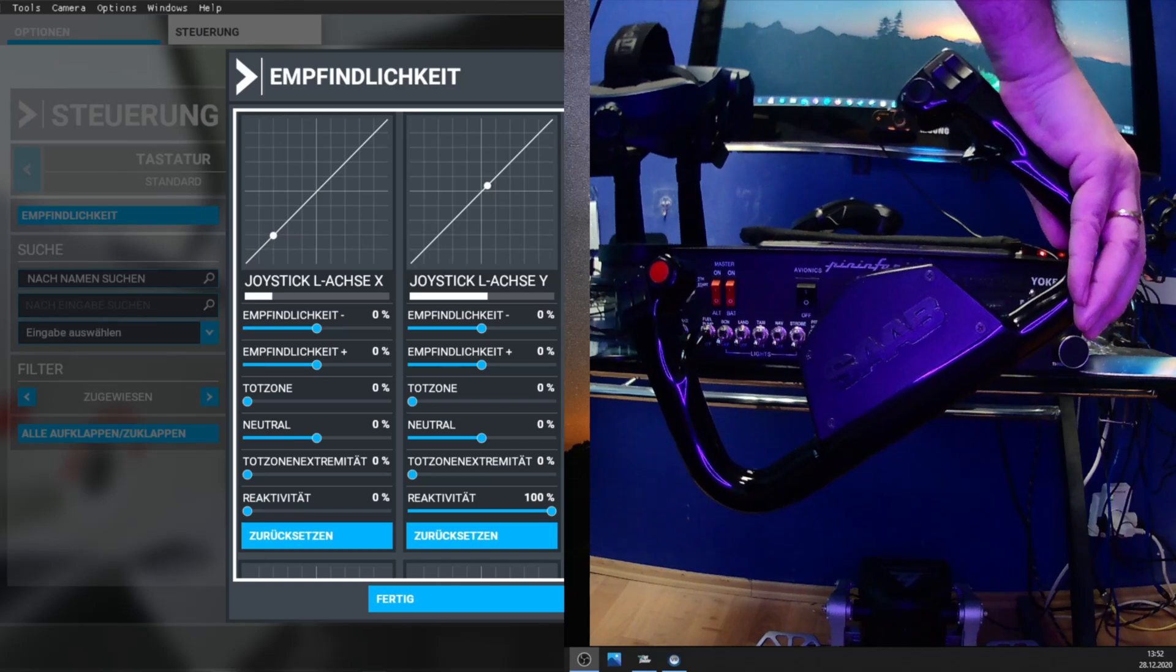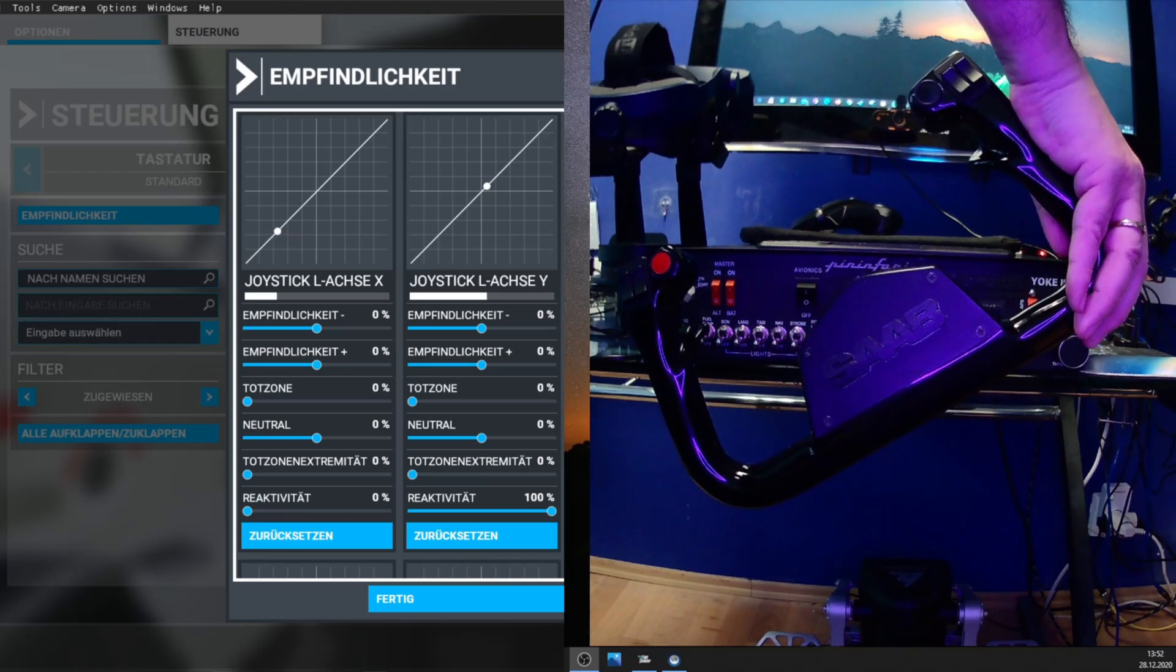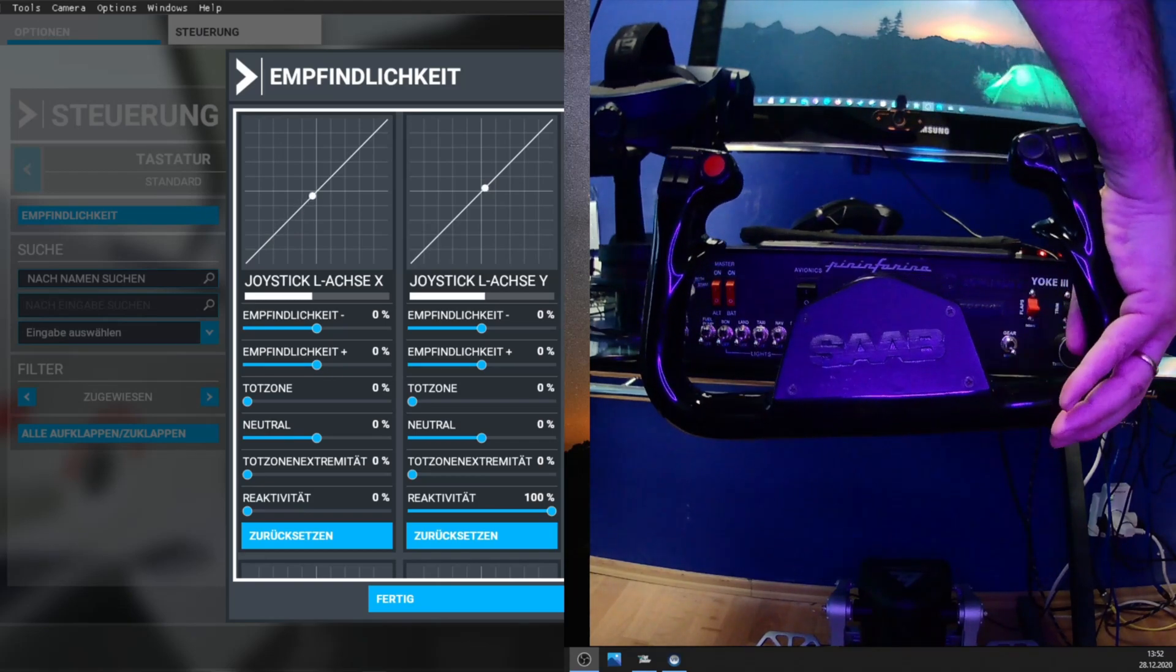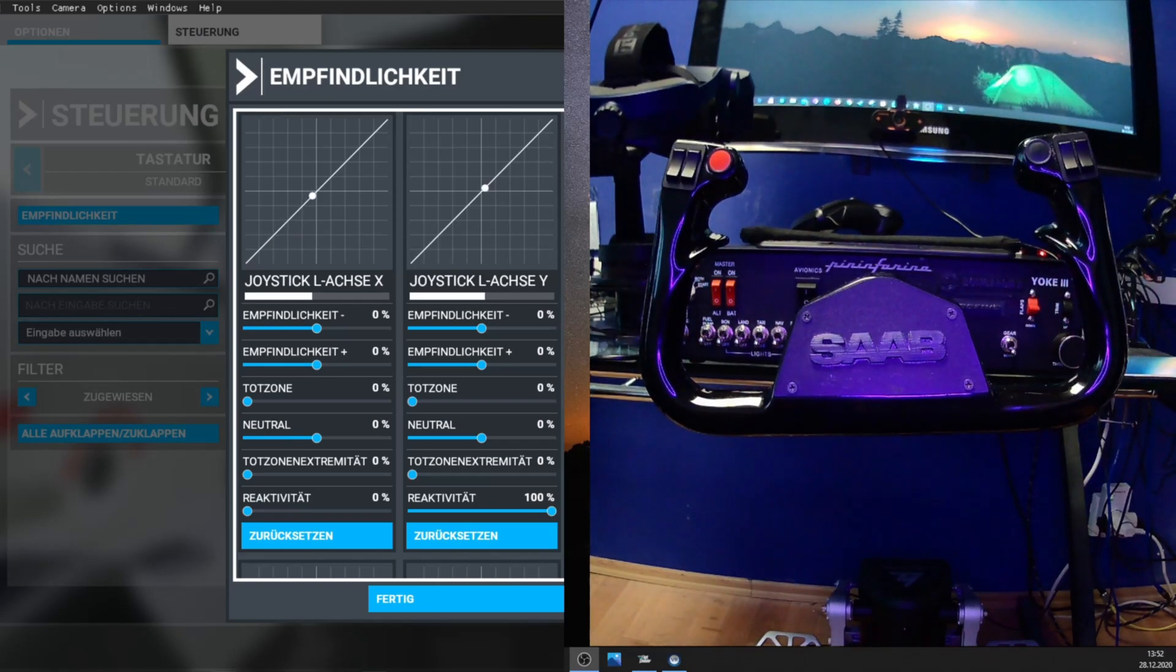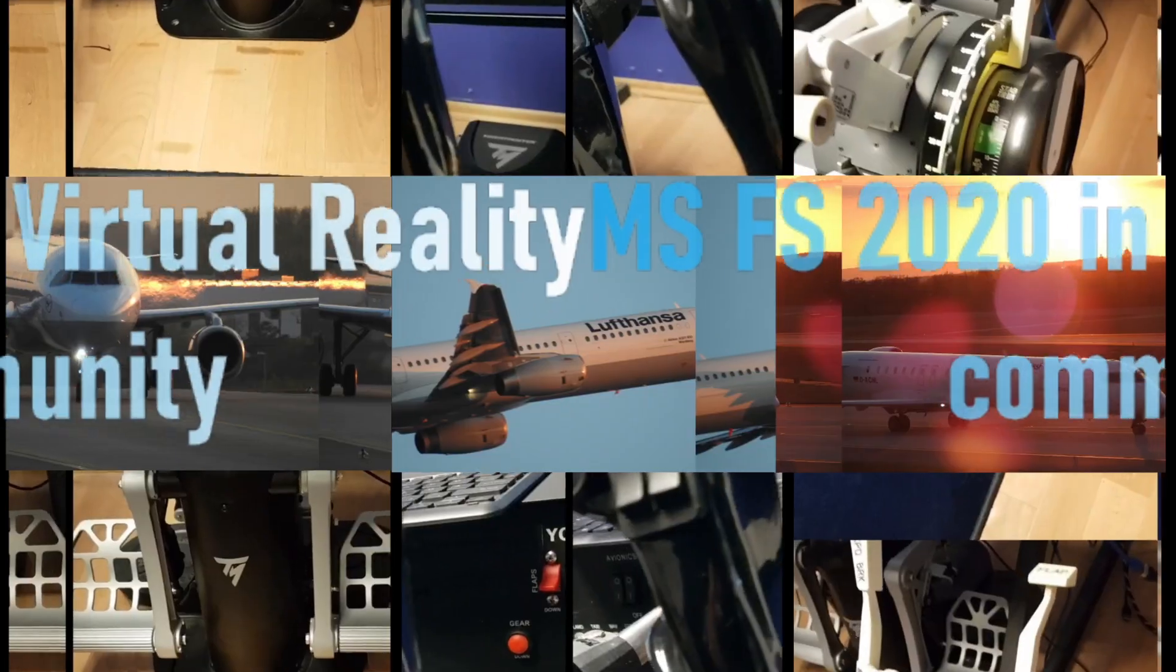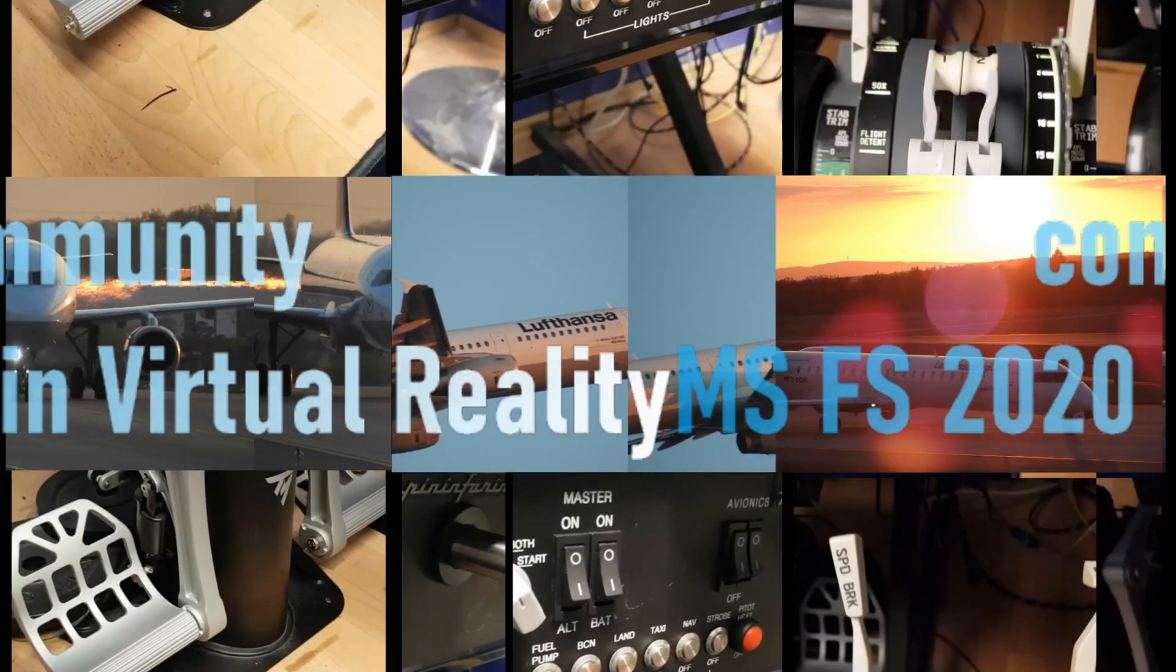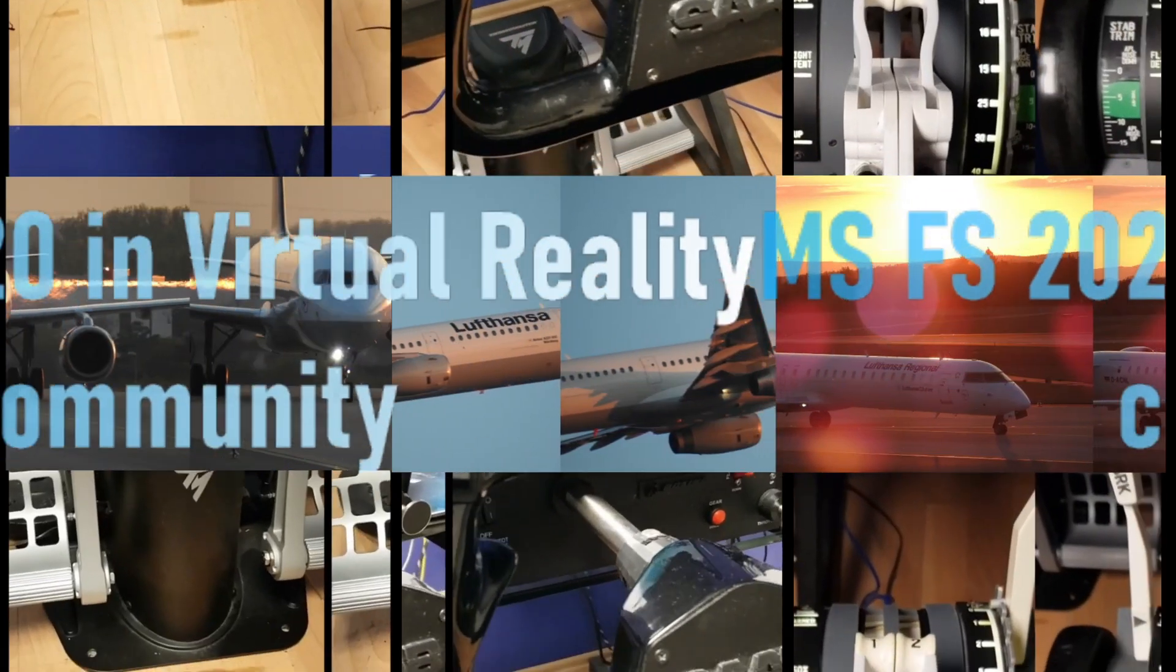So it is something which has to be fixed by the guys from Microsoft. The best flight simulation ever. Thank you very much!